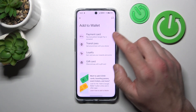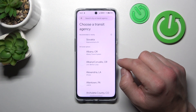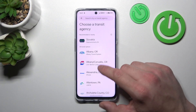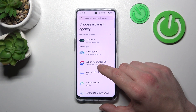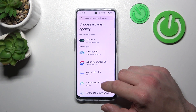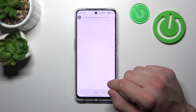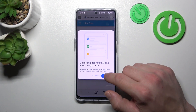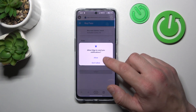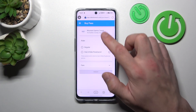Firstly, let's select Transit Pass. And now, if you are able to find your transit way, select it. You'll be redirected to a website where you have to finish the online form.